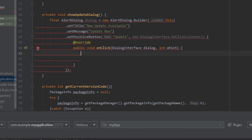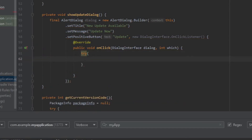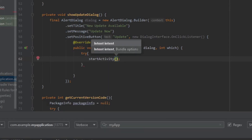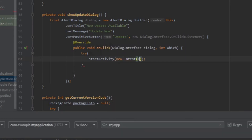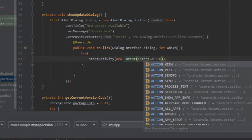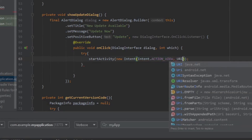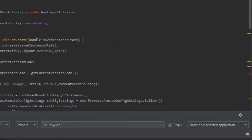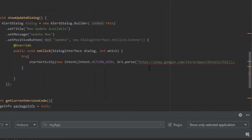Inside the click listener, we use a try-catch block. When the user presses the Update button, we need to launch the Play Store app URL — that is, the link to our app on the Play Store. We call `startActivity(new Intent(Intent.ACTION_VIEW, Uri.parse("market://details?id=" + getPackageName())))`.